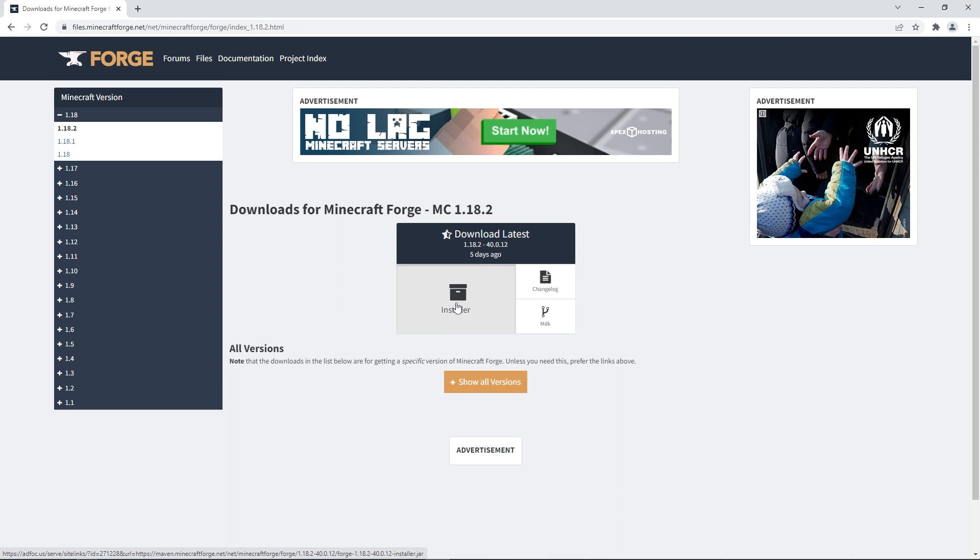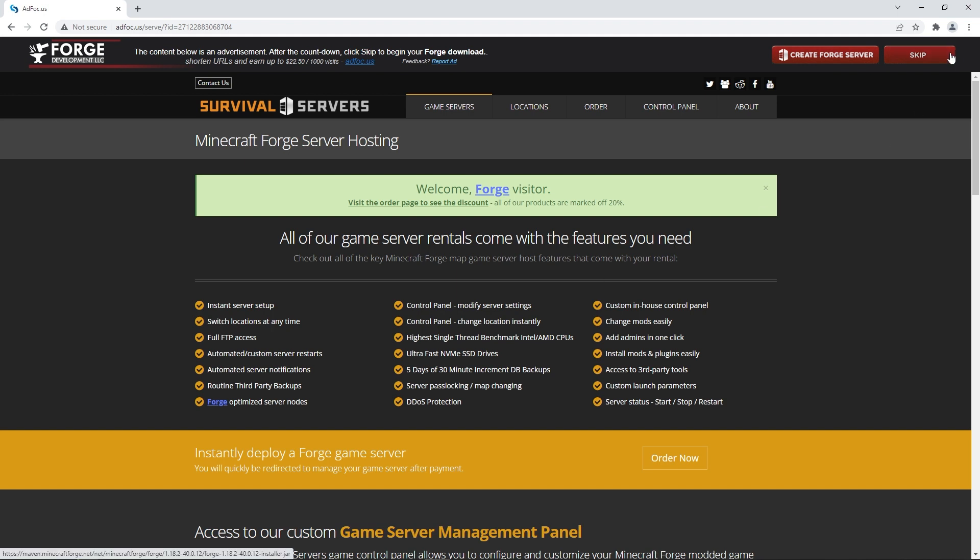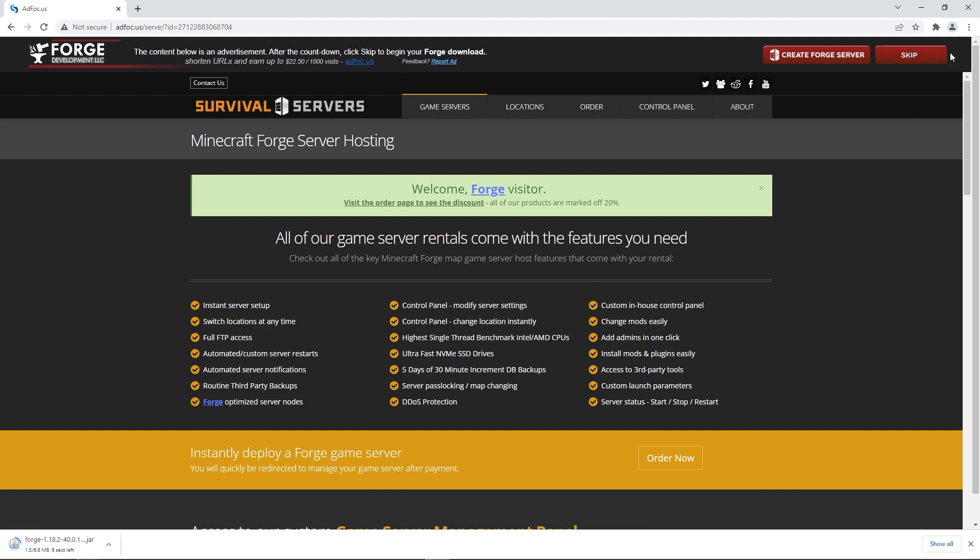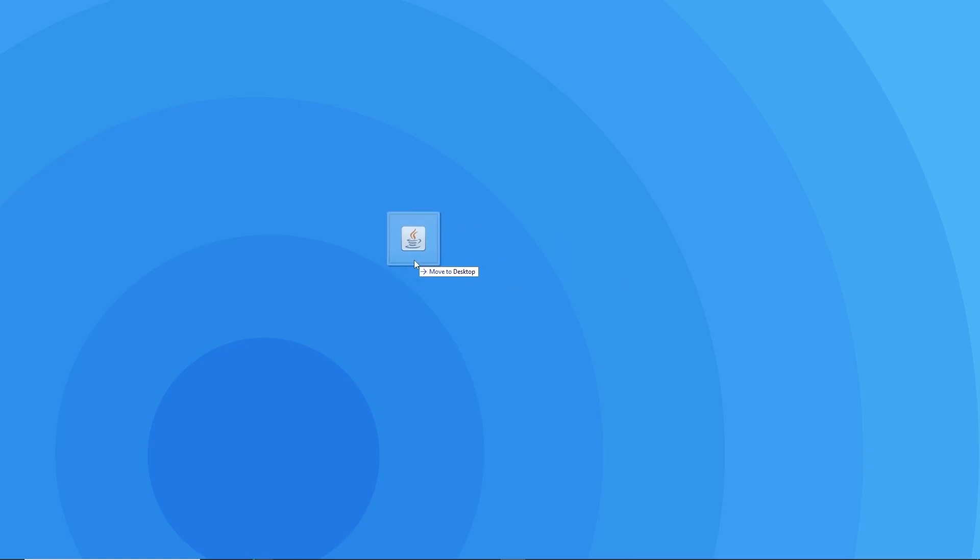When you click on the installer button, it should redirect you to this page. You simply have to wait a couple seconds and then press skip for the file to begin downloading. When that's finished, we recommend dragging the file to your desktop, so it's easier to follow the next few steps.